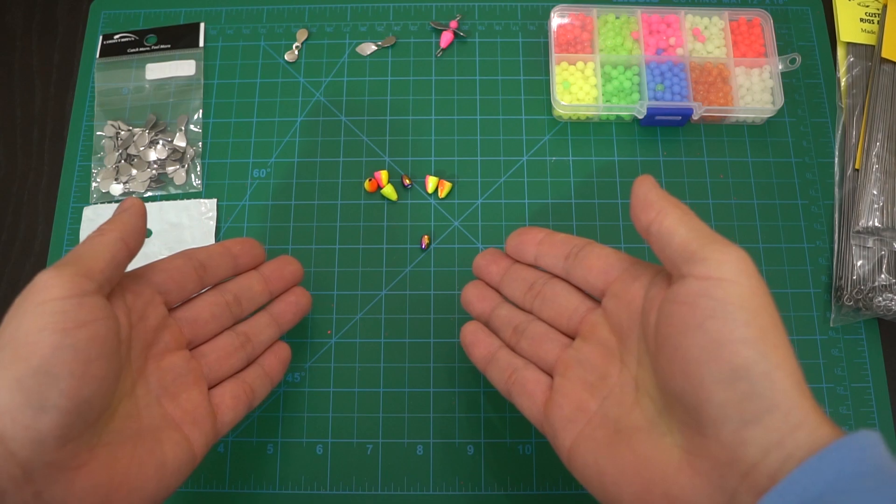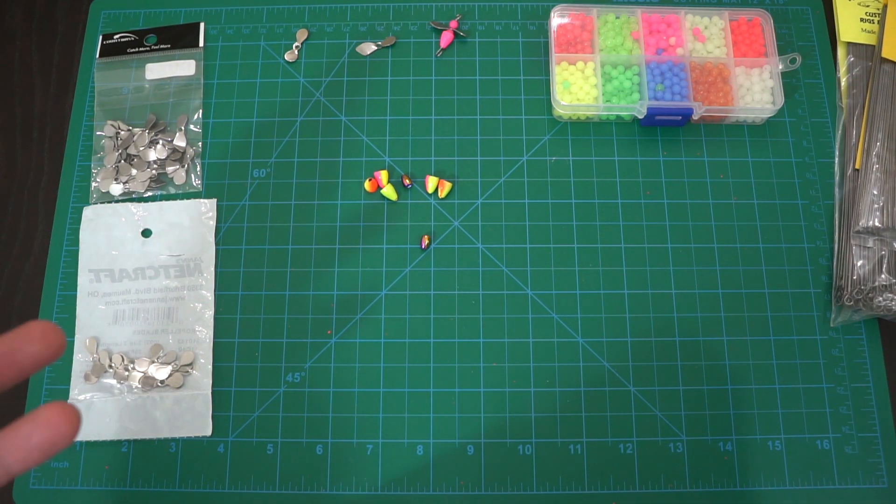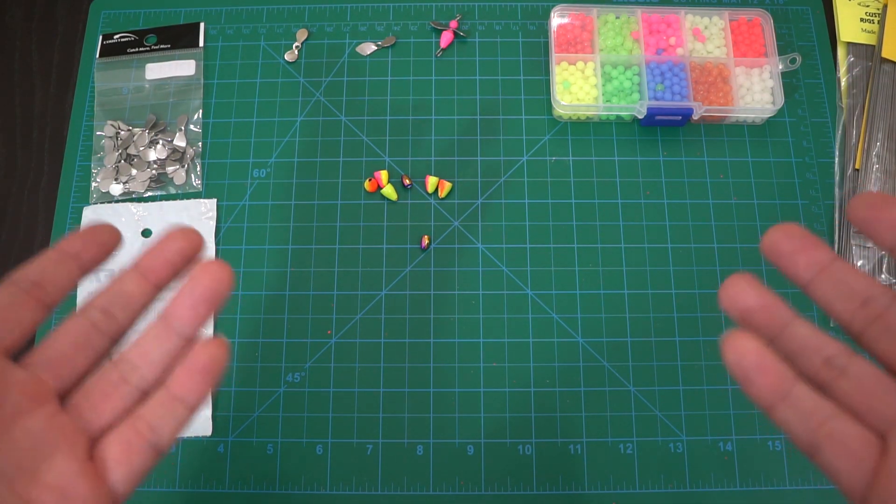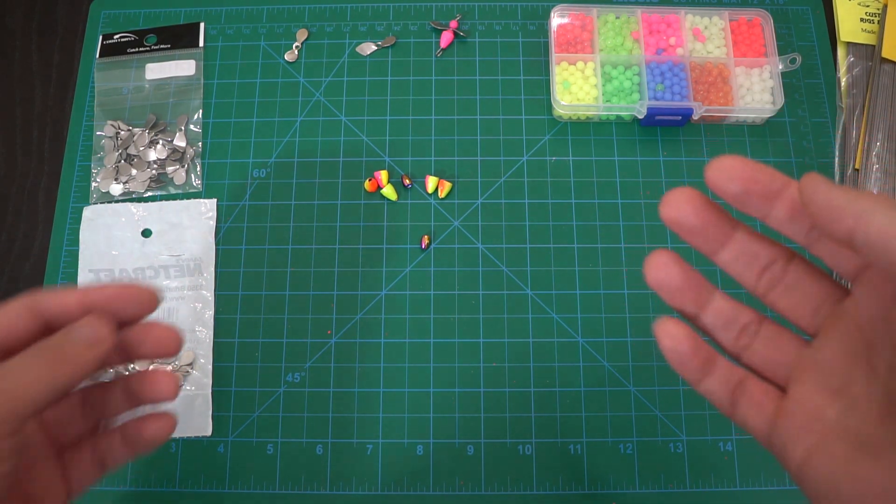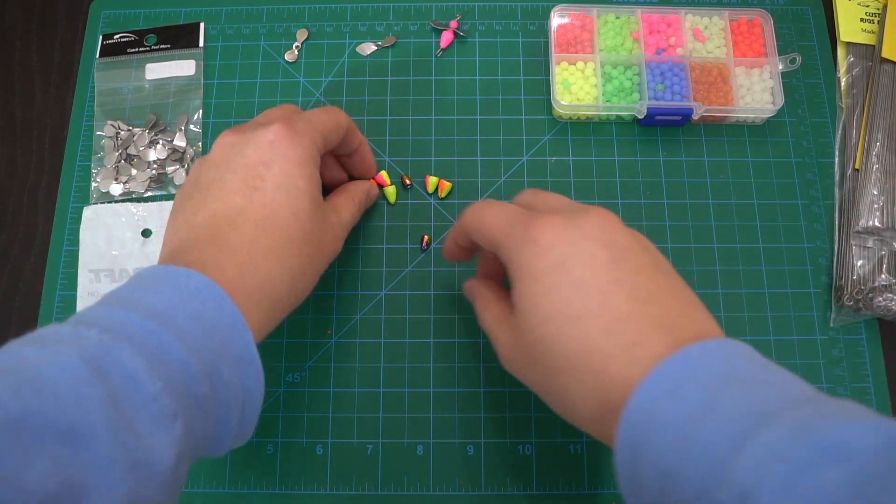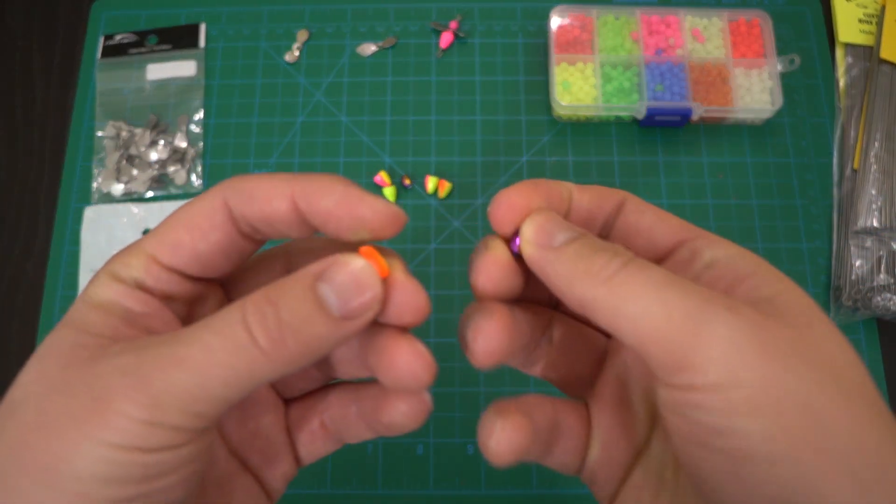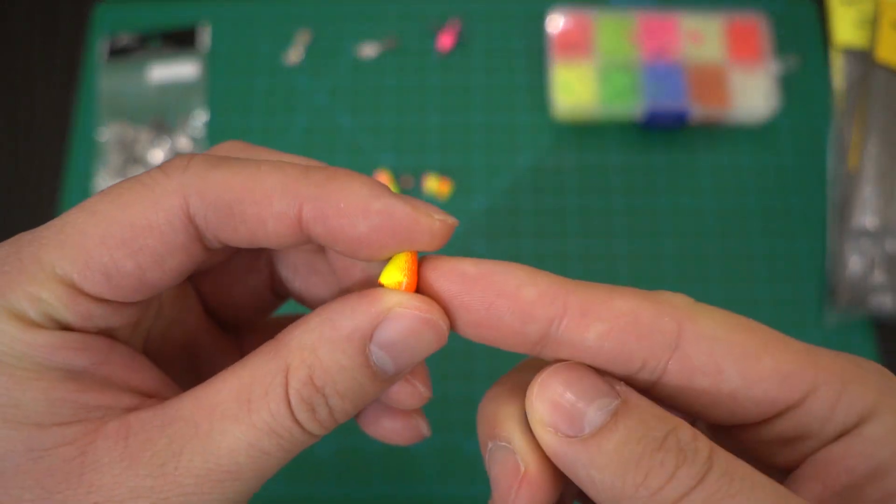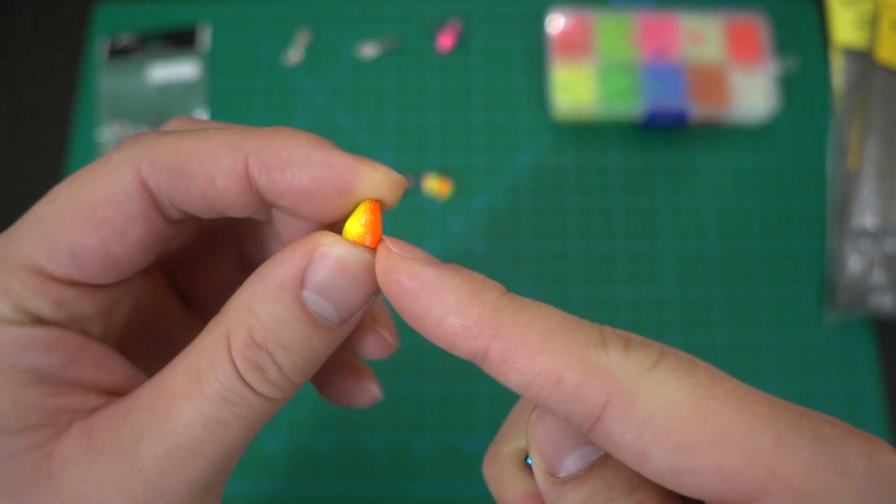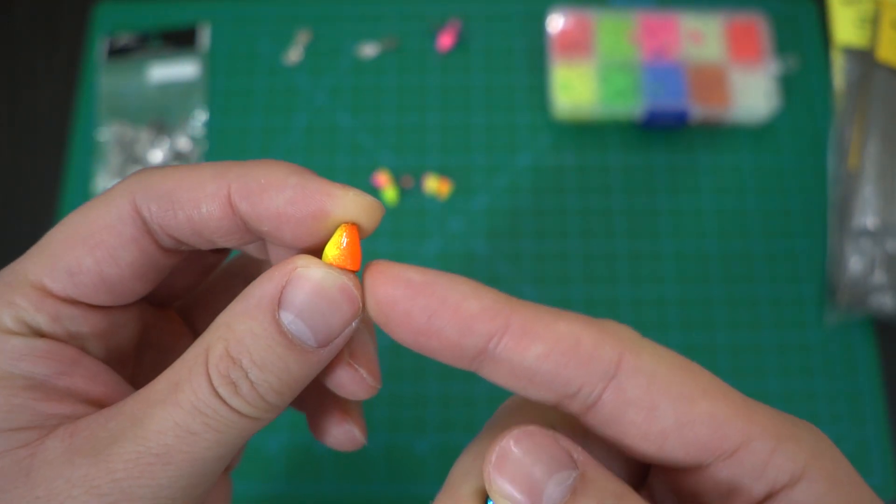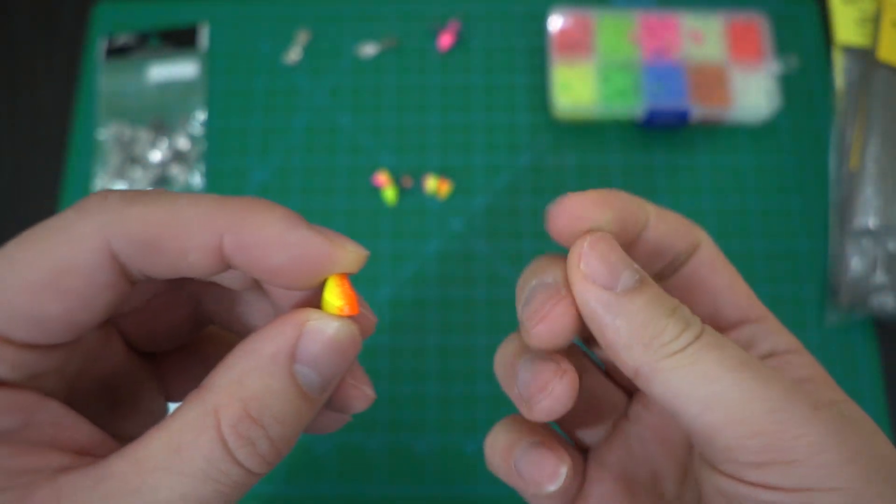Next let's talk about weights. We'll be using cone weights here. I have all 1/16 ounce here. Depending on how deep the water you're fishing, you may want to use heavier ones. But I want to point out two different things here. First, this is lead and I painted it myself.